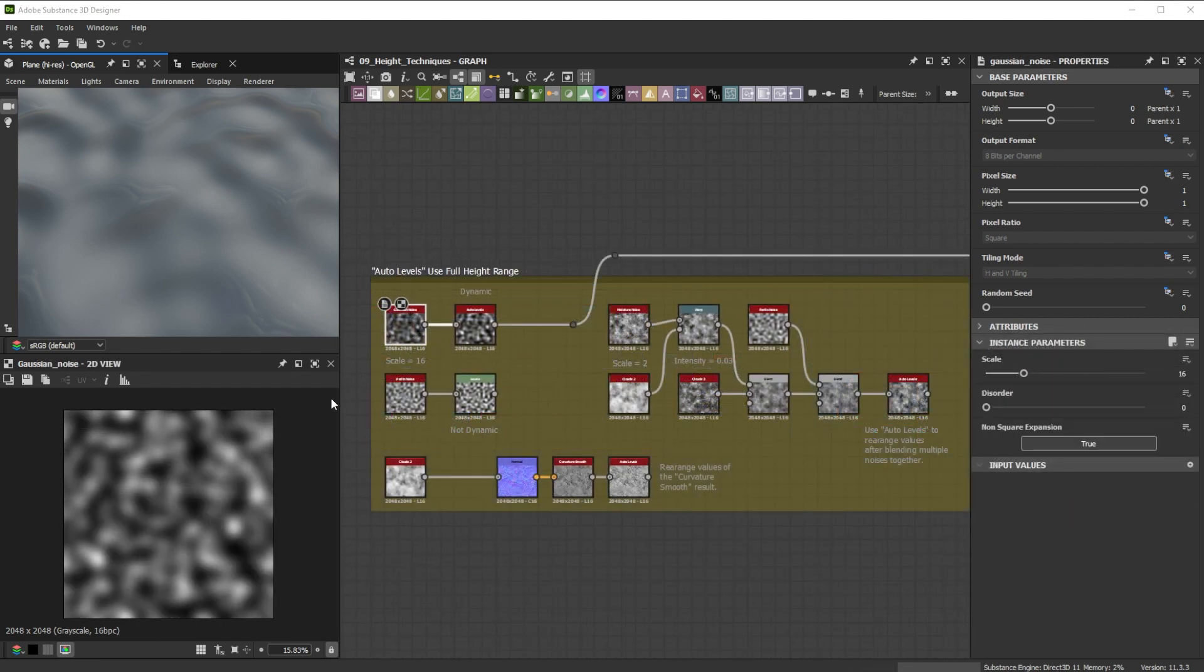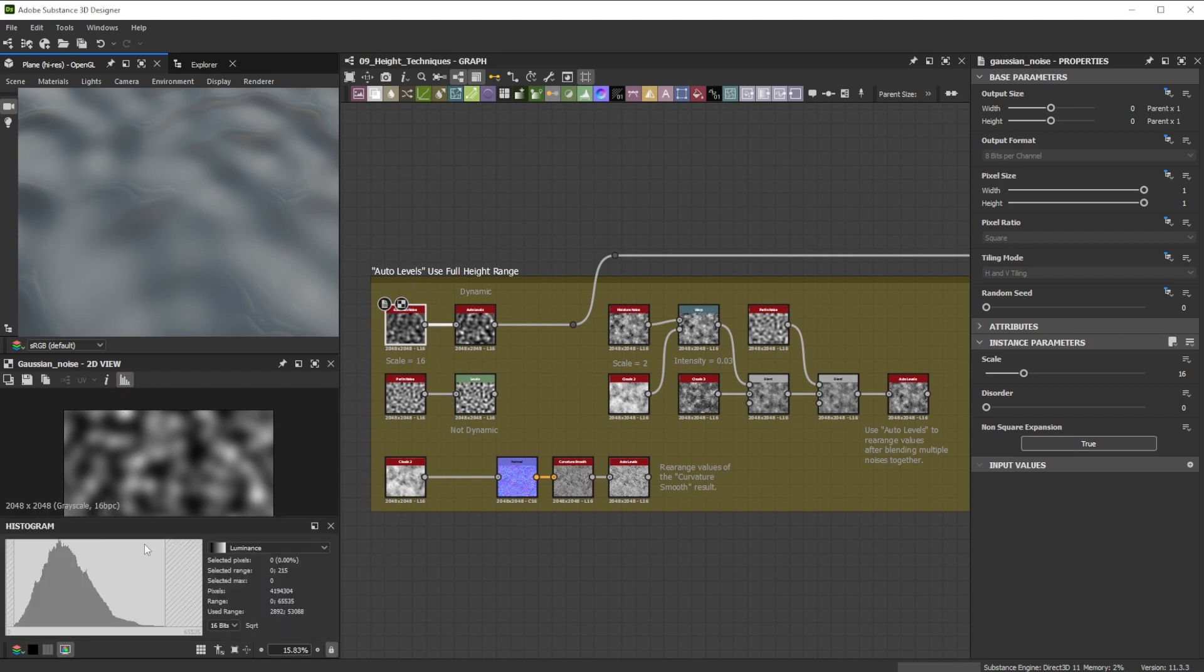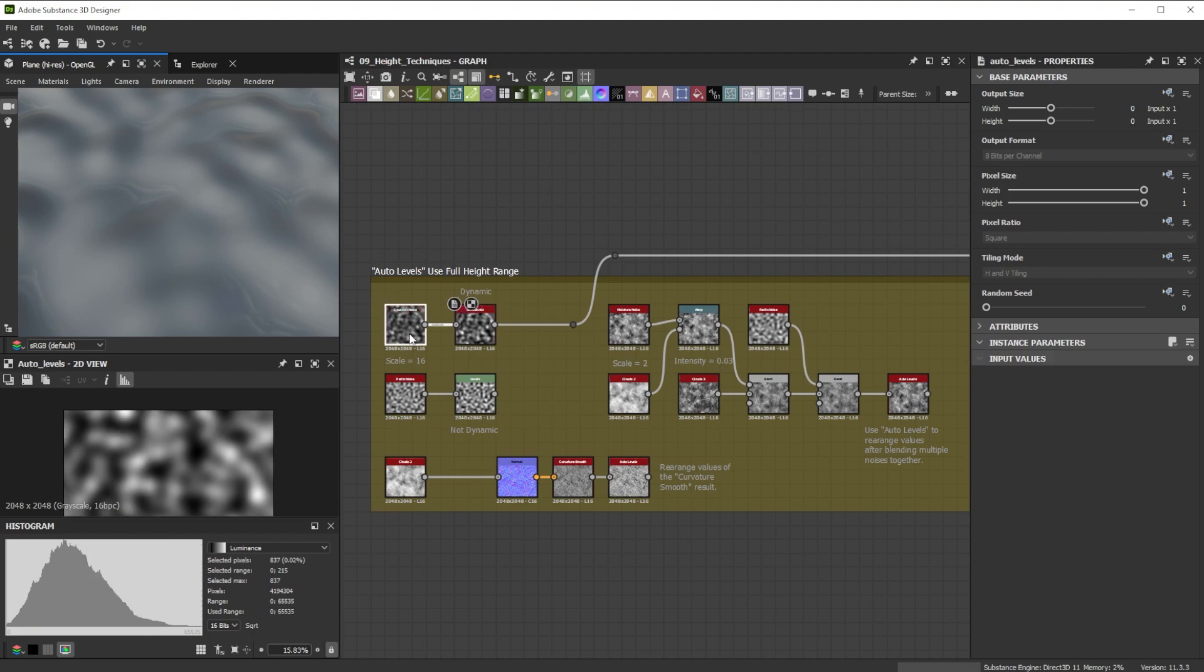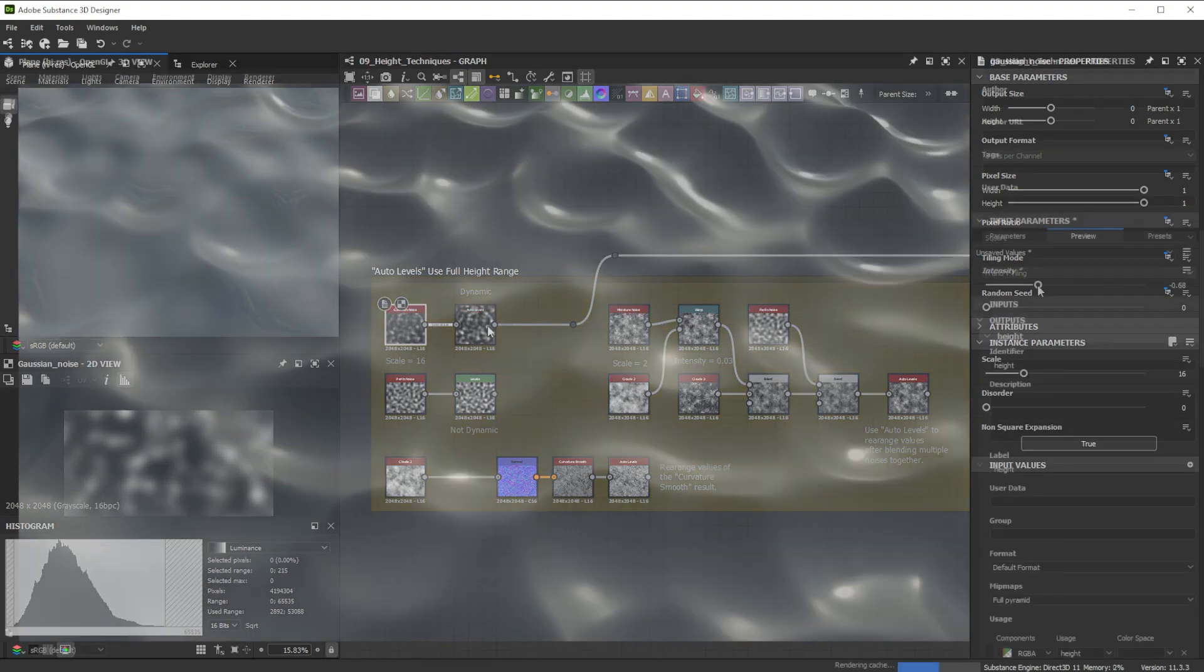Lots of default noises for example don't use the full 0 to 1 range. Use the Display Histogram button in the 2D view to see the color range of the selected node.